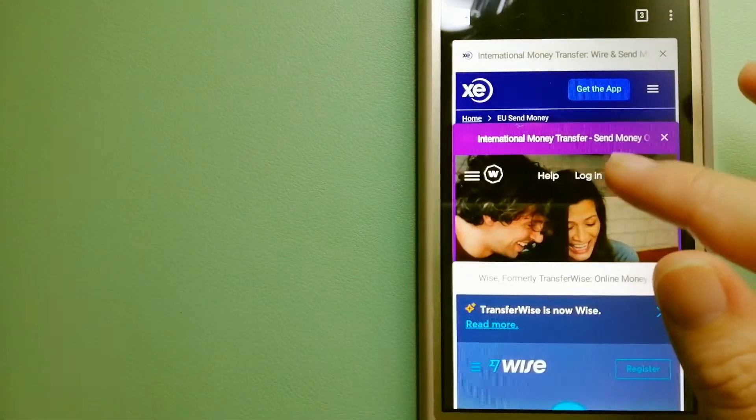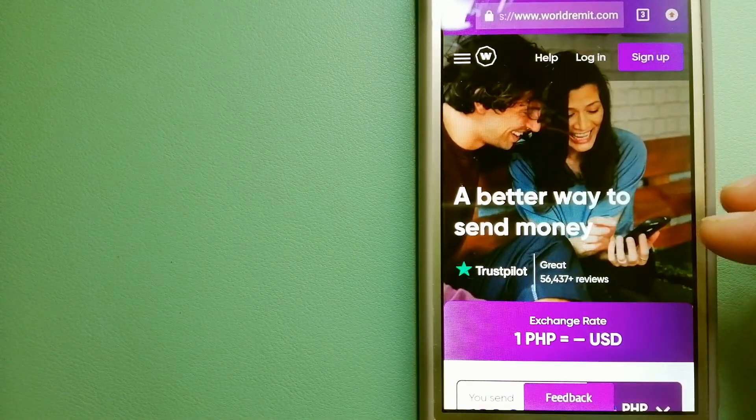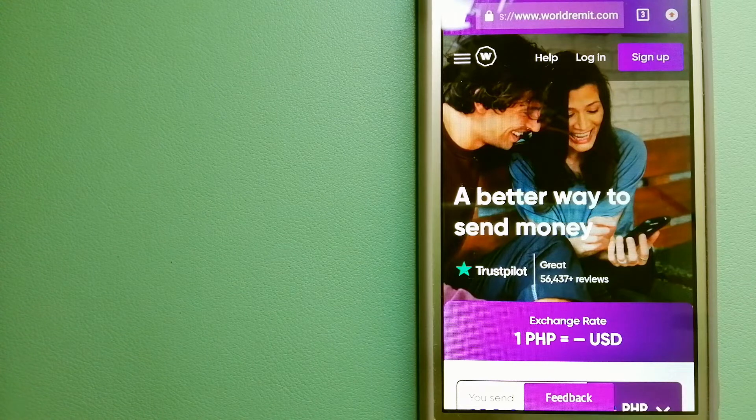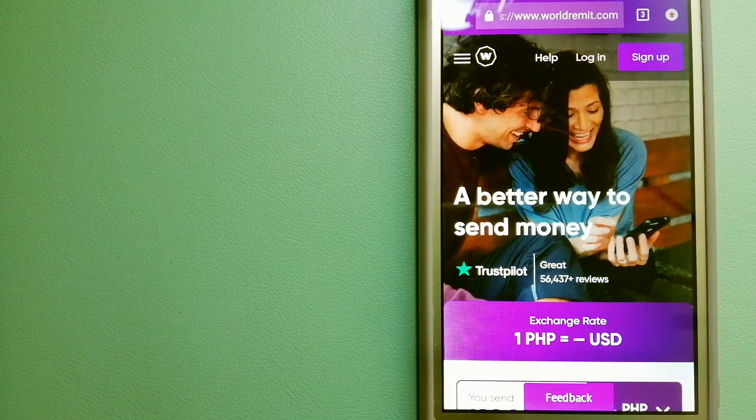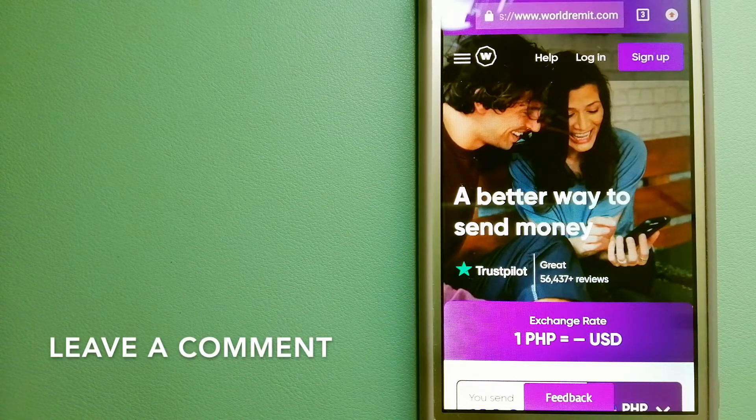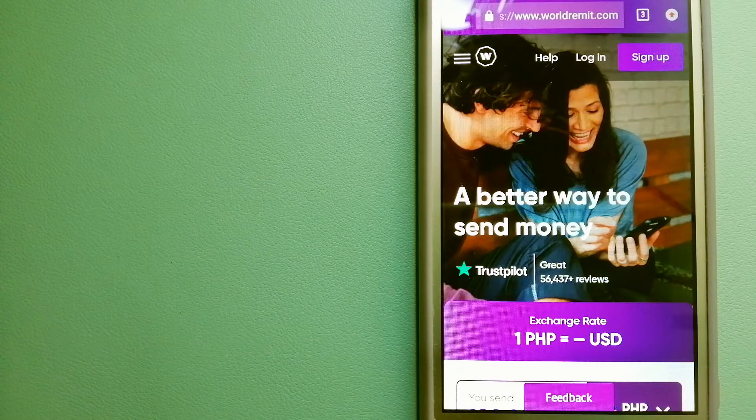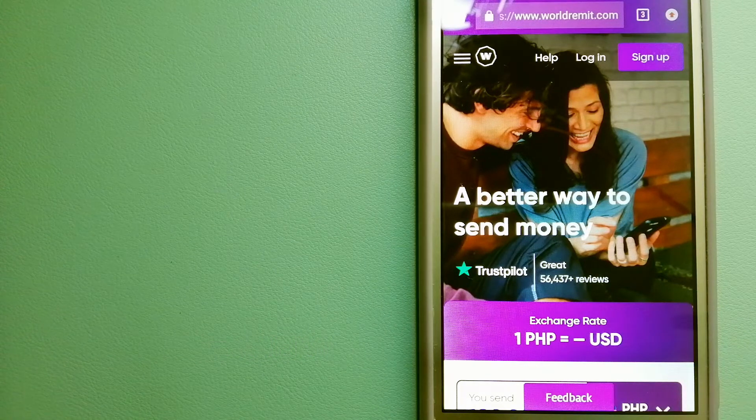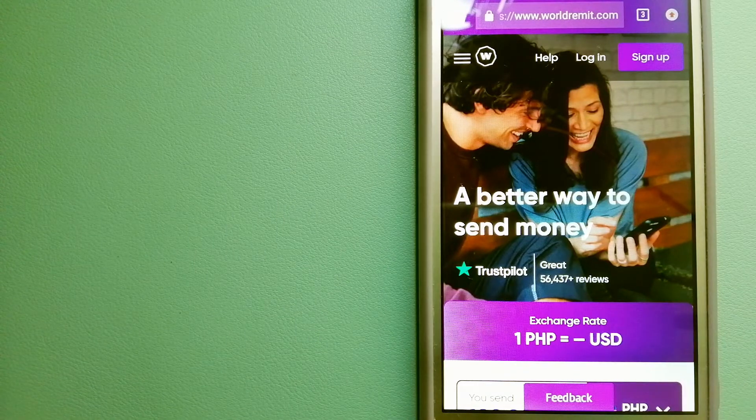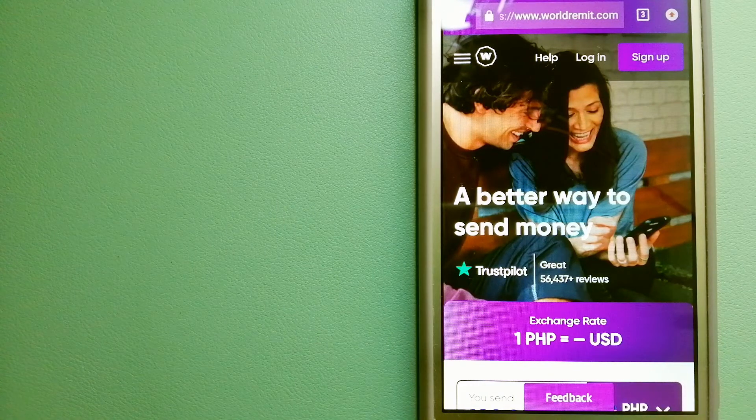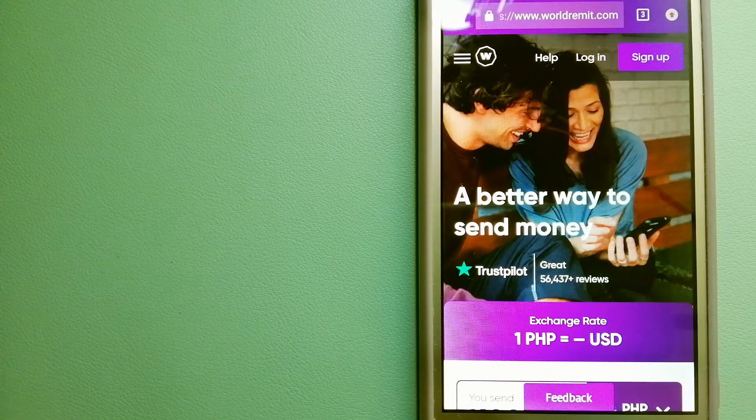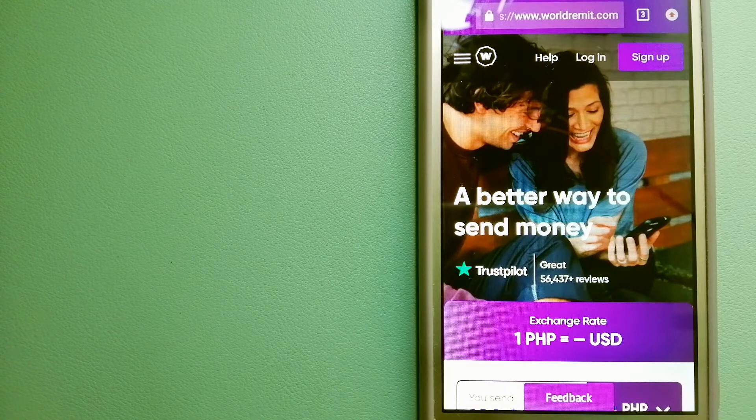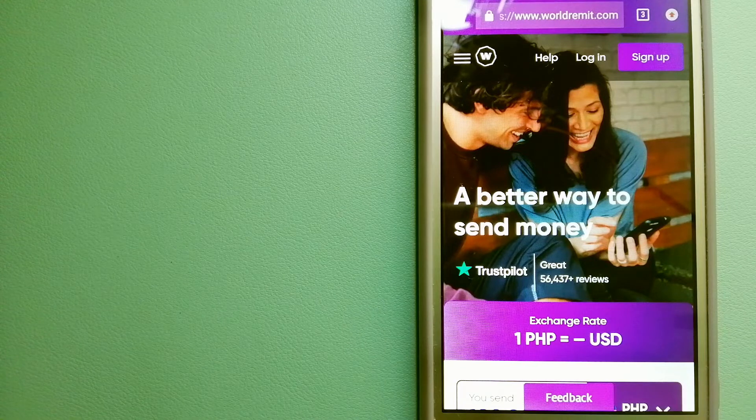The second option is WorldRemit. This is a fast and secure service that lets you transfer money online using a computer, smartphone, or app. It provides international money transfer and remittance services in more than 130 countries and over 70 currencies. They're changing the way people send money abroad and making something complicated simple.